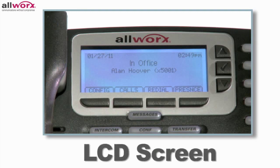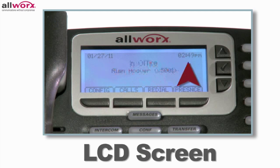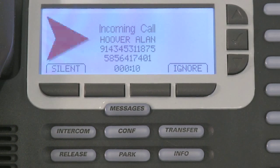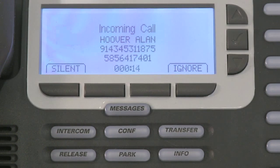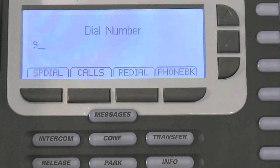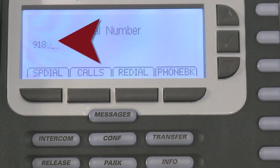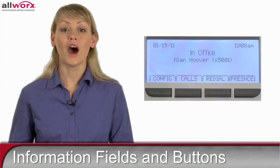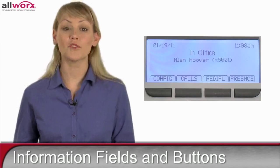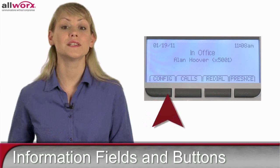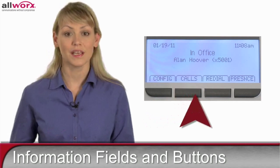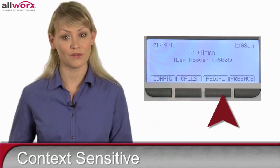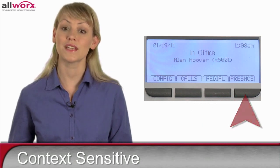The LCD screen gives you lots of information during each step of the call. In addition to the current date and time on the top row, when the phone is ringing, the display shows the caller's name and number, which can be an internal or external call. When you dial out to call someone, the display confirms you have dialed each digit correctly. On the bottom of the display are four information fields, and below the LCD are four matching buttons. Each one is context sensitive, meaning that their functions change based on the phone's status.